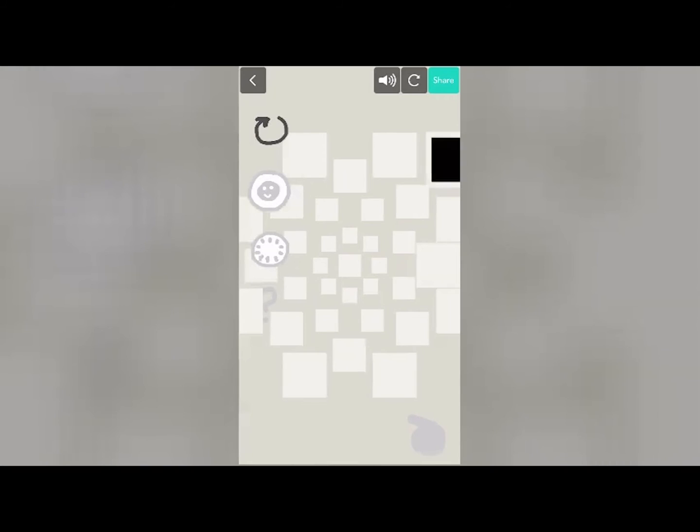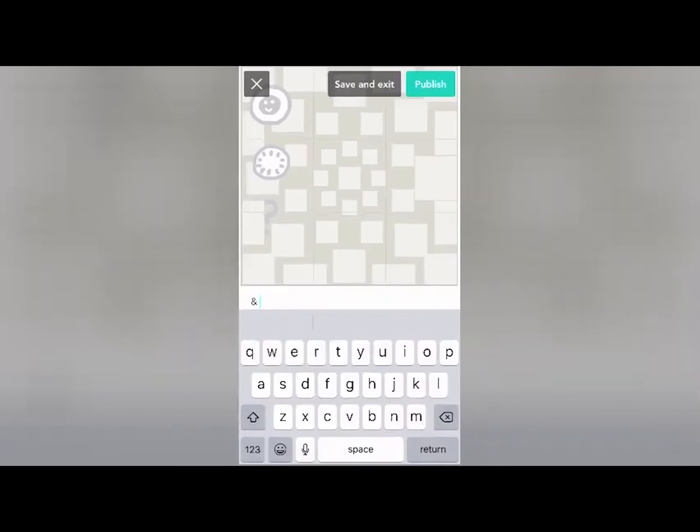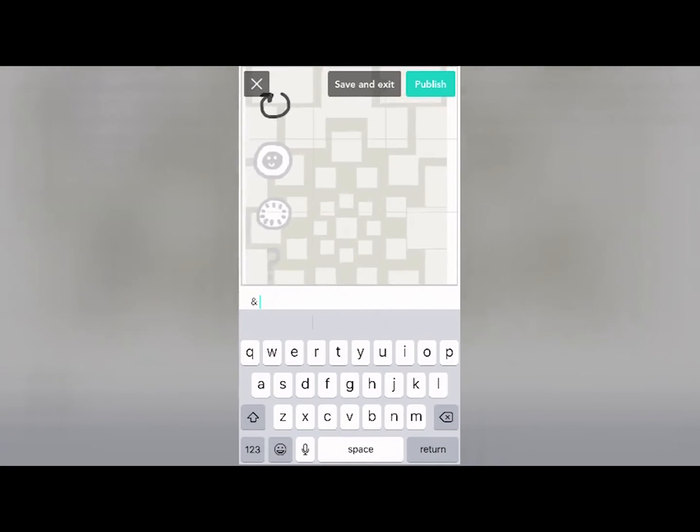One background later, and we have a finished project! To protect the rights of the person who composed this music, I won't play it here, but you can find the project on Hopscotch by clicking on my profile.